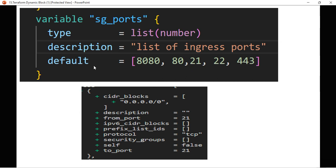When we create a security group, we have to define multiple ingress or egress ports. Instead, you can either create multiple resource blocks or you can use a dynamic block — we will see that in coming slides. For now, you can assume this particular block is called a nested block.